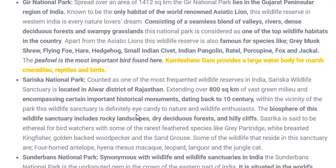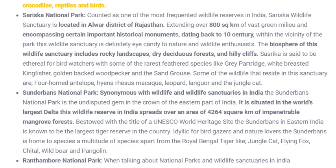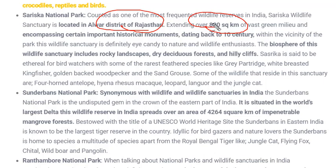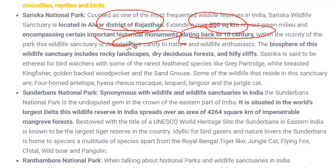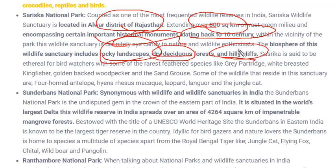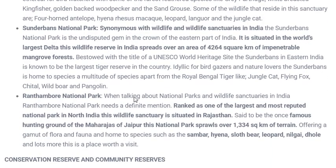Sariska National Park is counted as one of the most frequented wildlife reserves in India. It is found in the Alwar district of Rajasthan, extending over around 800 square kilometers. It dates back to the 10th century, with many historical monuments present inside. The biosphere of this wildlife sanctuary includes rocky landscape, bright deciduous forests, and hilly cliffs.